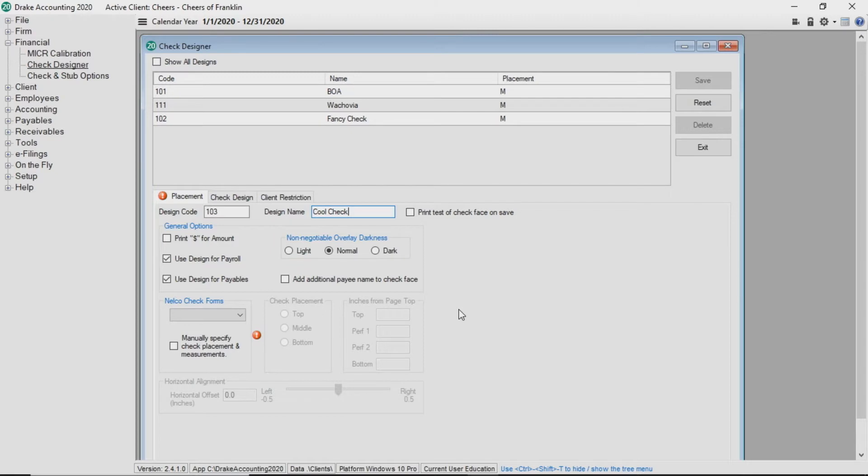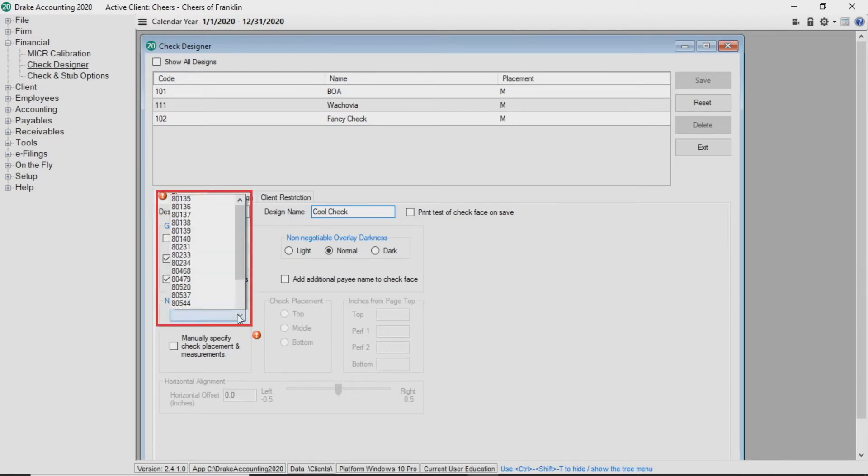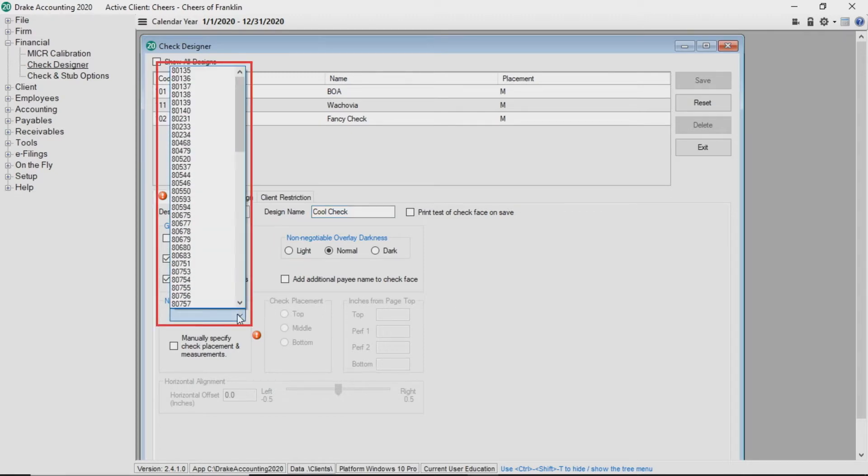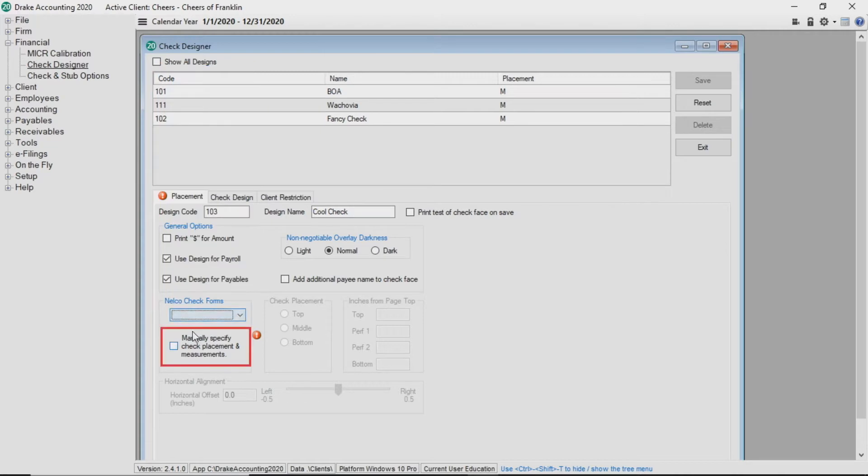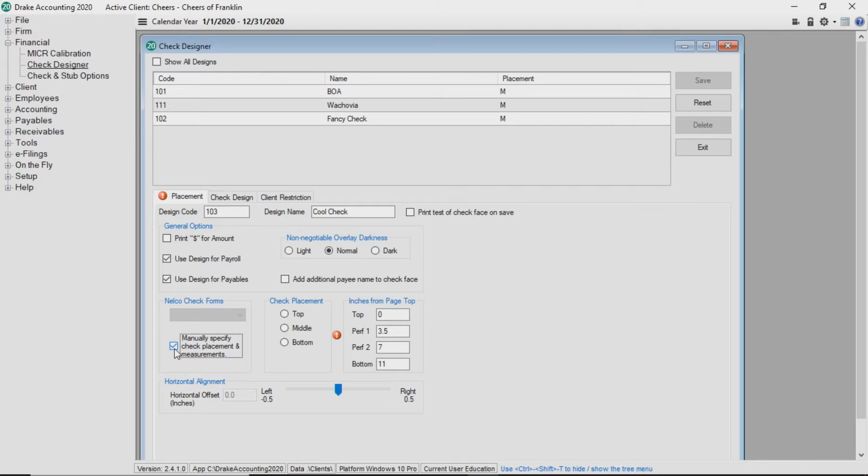Last on this tab, use the Nelco Check Form drop list to select pre-printed check stock or select manually specified check placement and measurements. Please note that you do not have to use Nelco check stock, but you do need to select the check design which most closely aligns with your check stock.